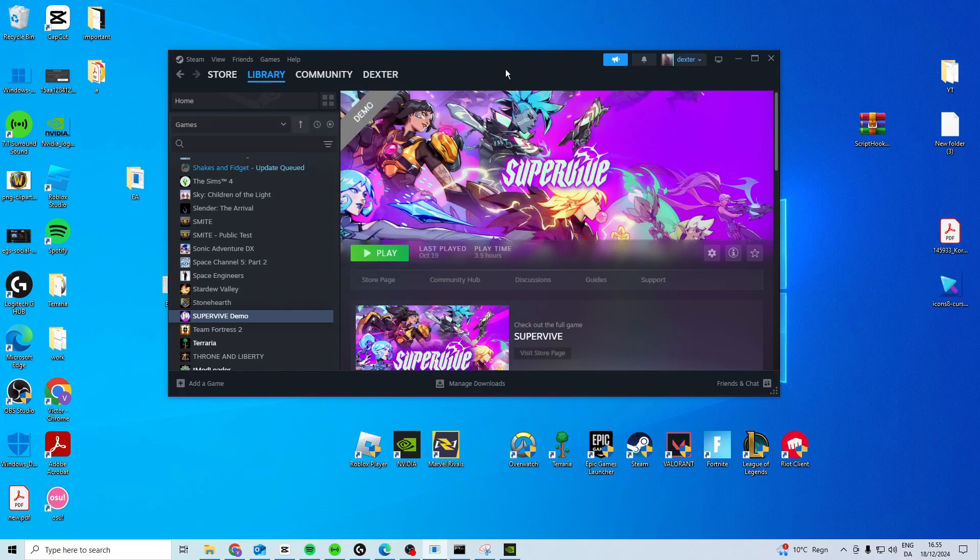Now if you have it under Battle.net there will be a big play button and right next to it there will be a little cog wheel. You want to click on that and press scan and repair. Now once you've done all of this it should hopefully work.